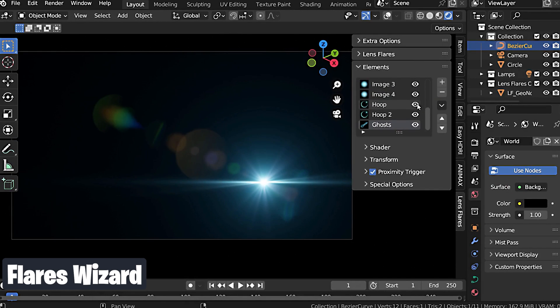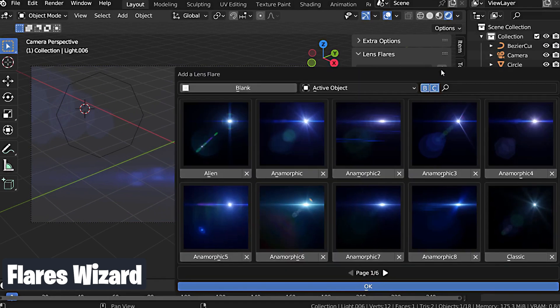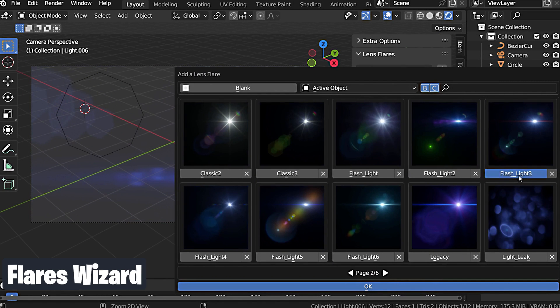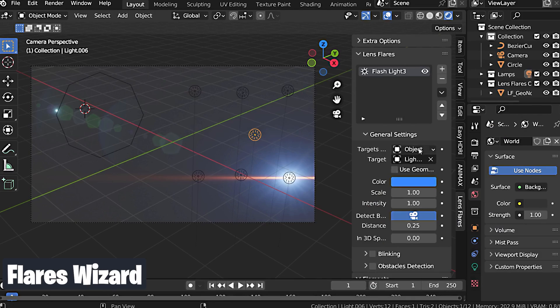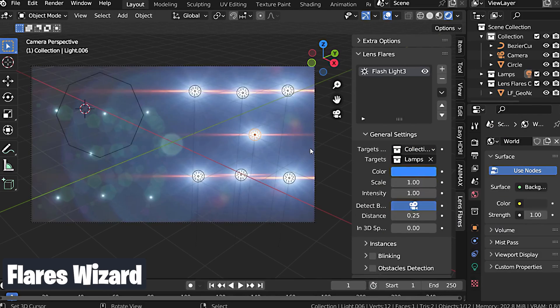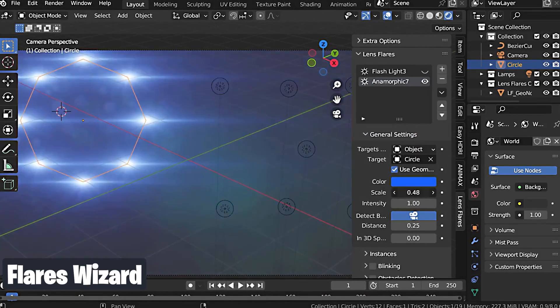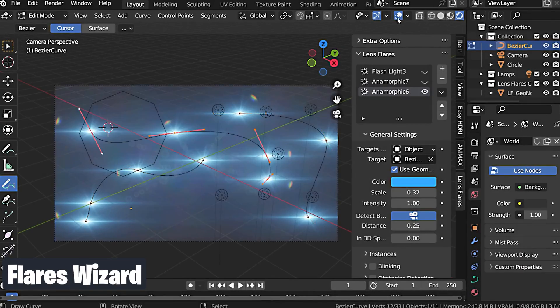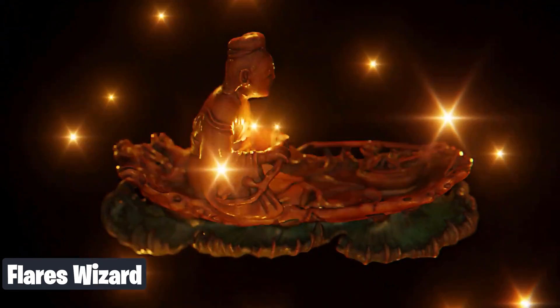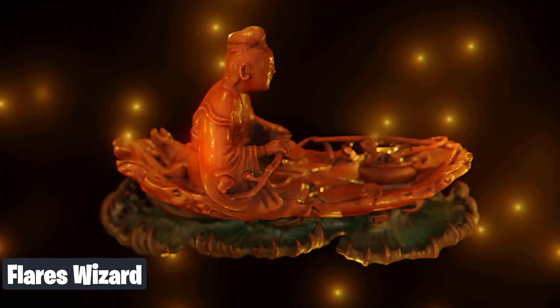Much like depth of field and chromatic aberration, lens flares are an authentic phenomenon in real-world photography. By simulating this effect in 3D, you can enhance the authenticity of your renders. However, creating realistic flares in Blender is challenging without add-ons.